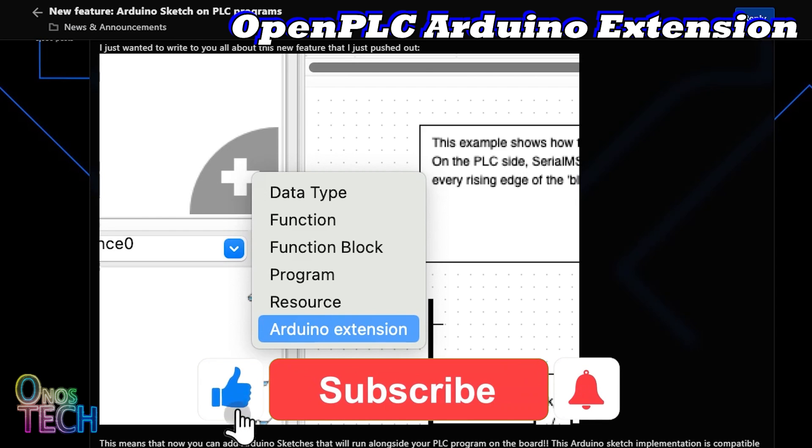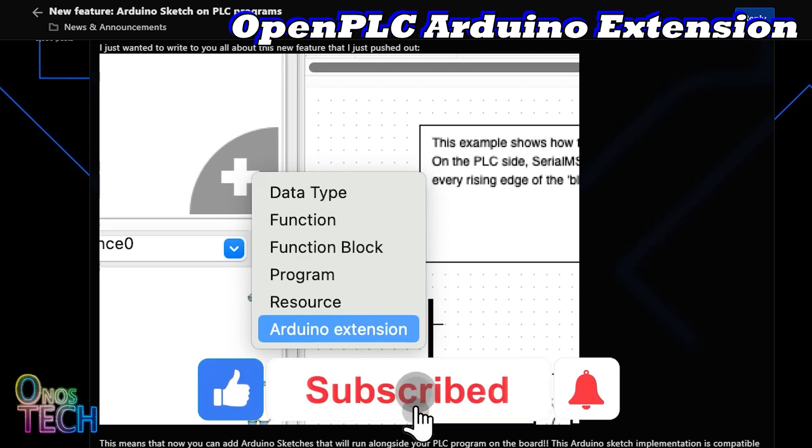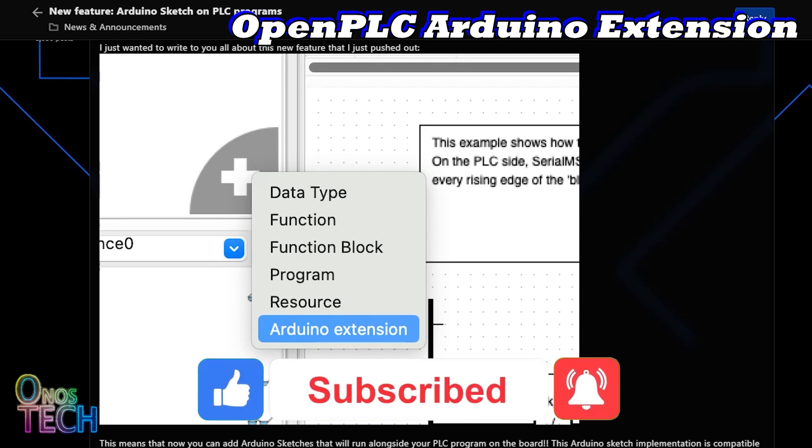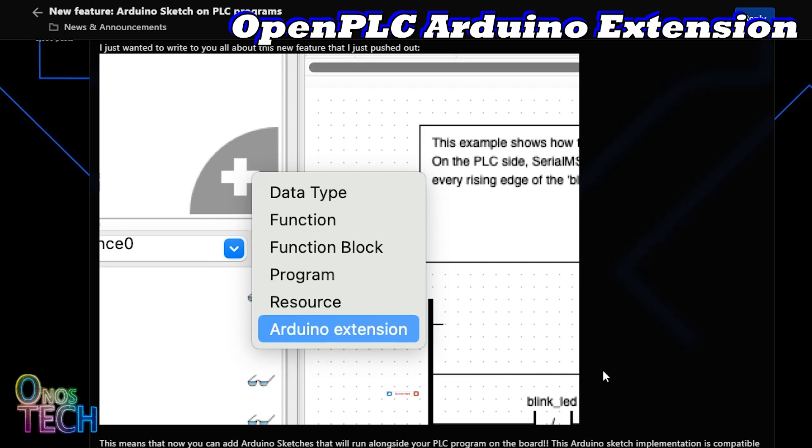This new feature allows Arduino sketches to be added to and run alongside a PLC program. It's promised to support almost every Arduino library and code that can run on the Arduino IDE, include external libraries, and even your own functions.